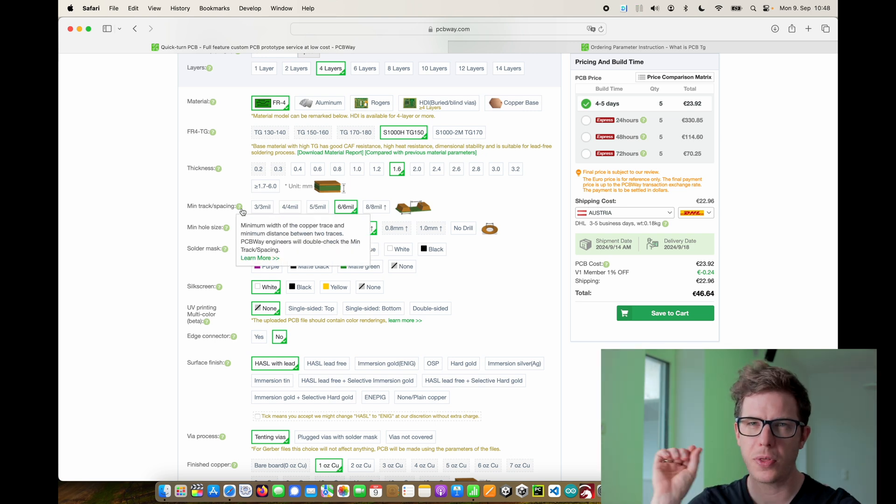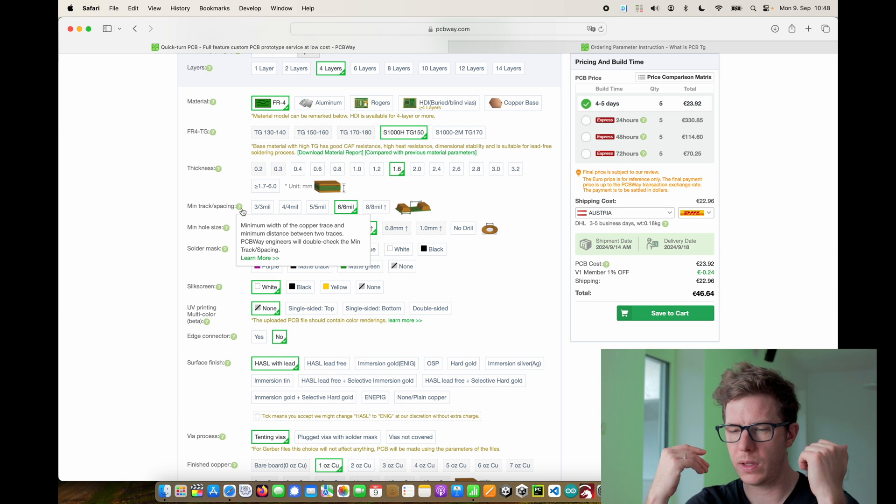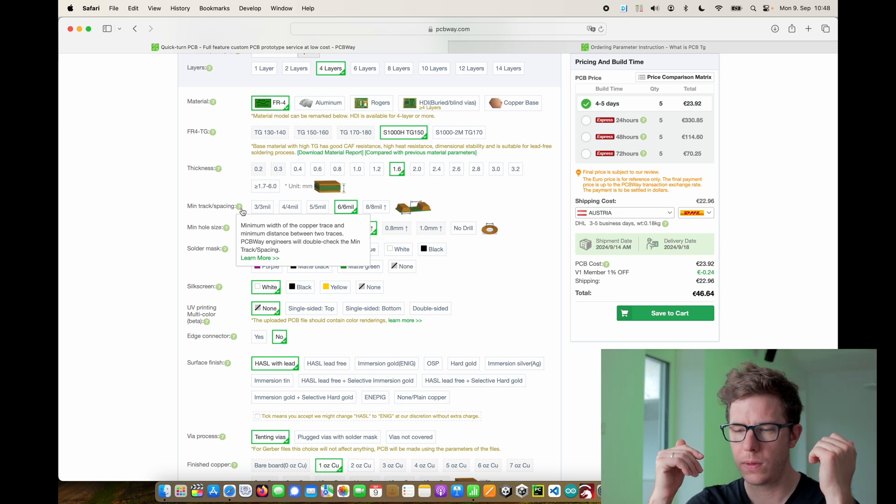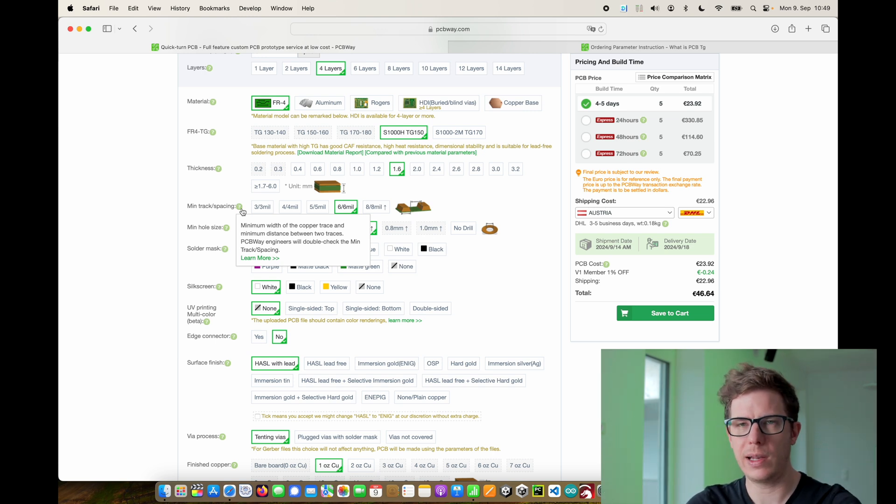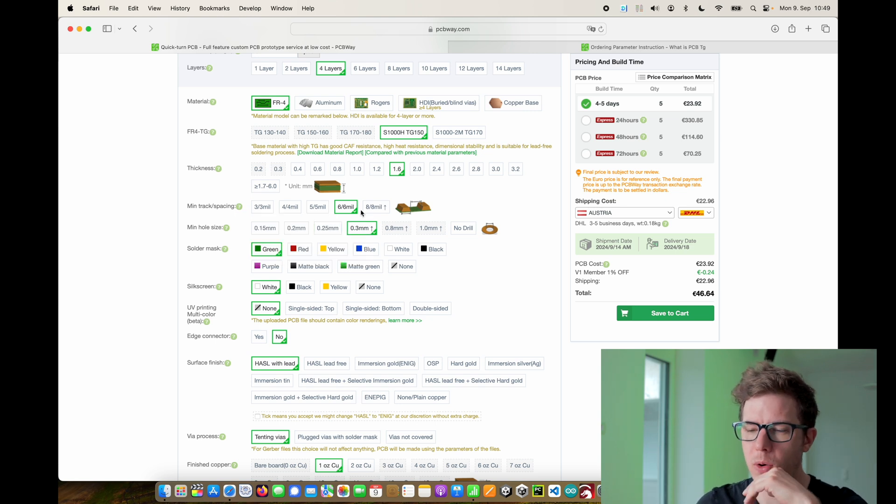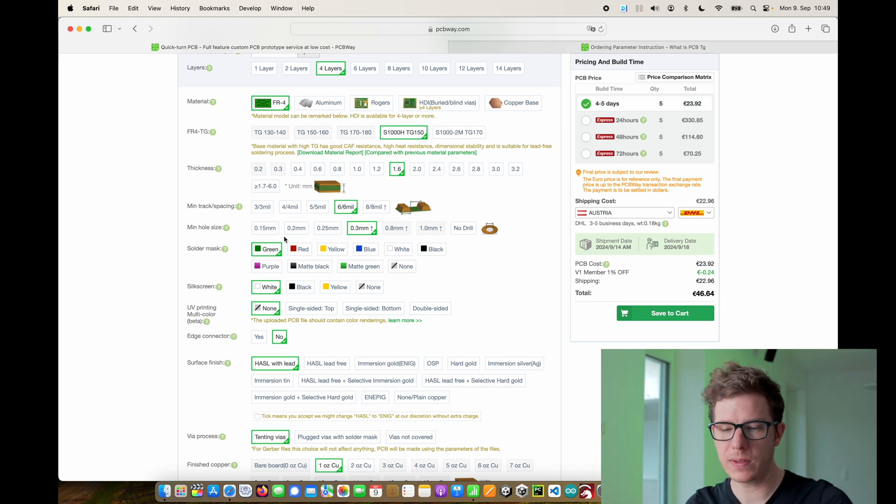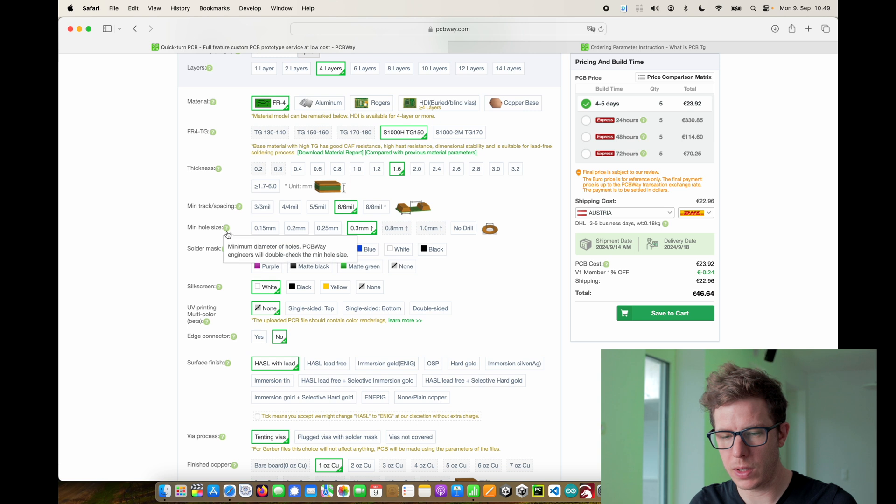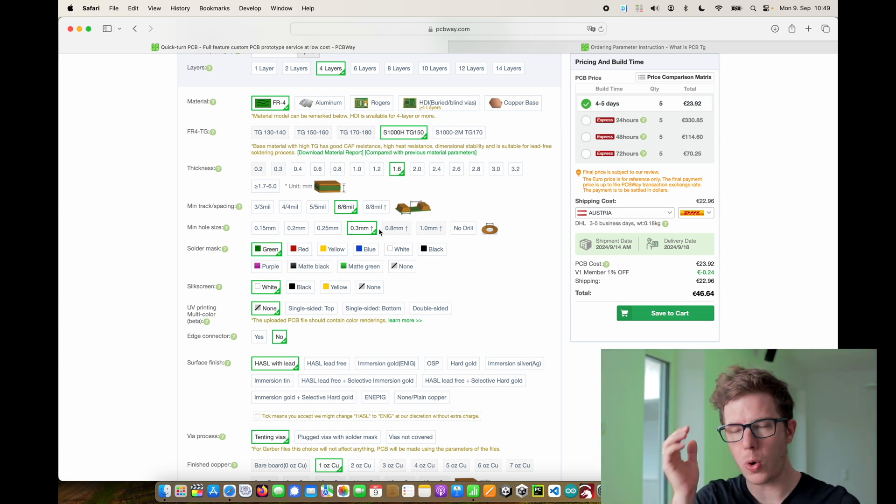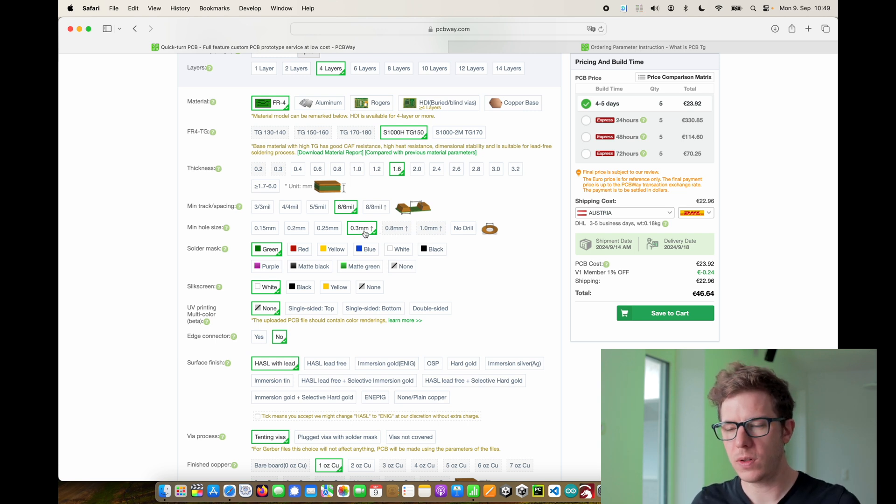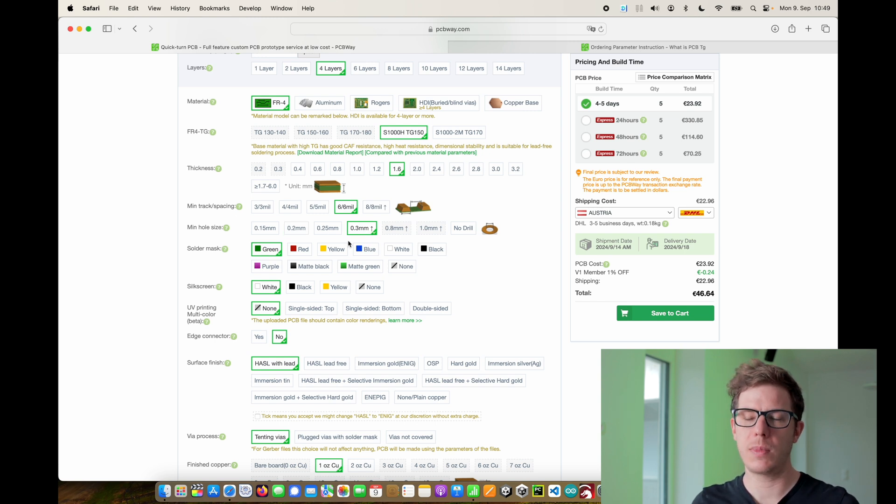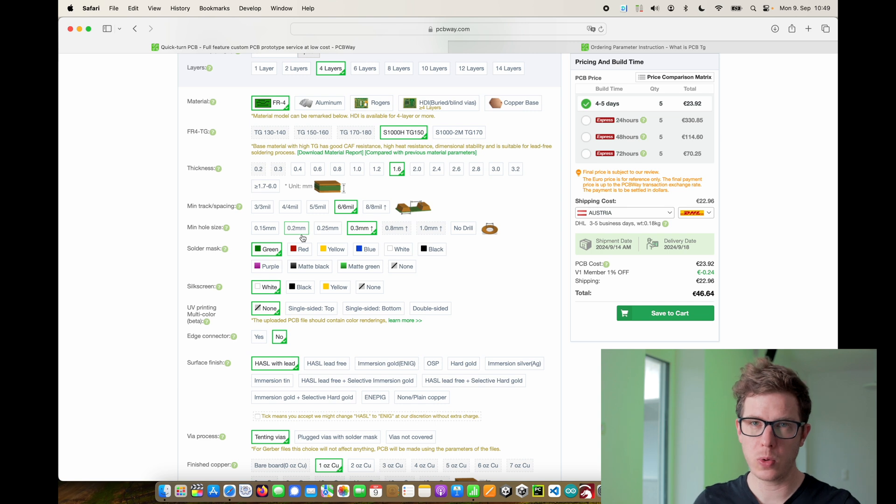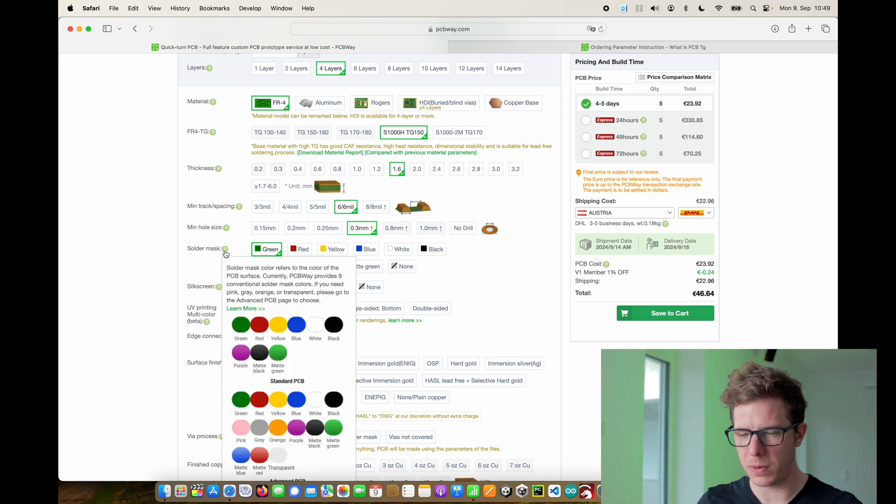Then the next thing that we need is the minimum track spacing. This is how thin your traces and the space between the traces are. You need to make sure in your design to not violate these sizes. In my case I went with 6 mil. When you design a PCB you need to make sure that these values are kept. The same is true for the minimum hole size. All of the vias and all of the holes inside of the PCB need to be 0.3 millimeters minimum. If you need smaller holes then this means that the cost increases.